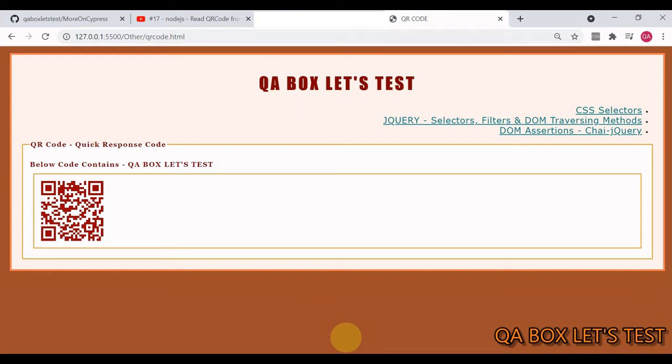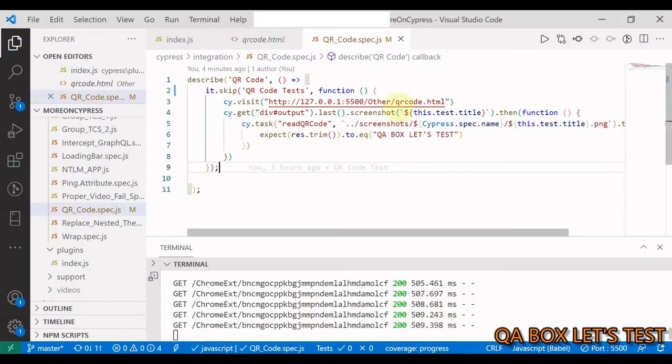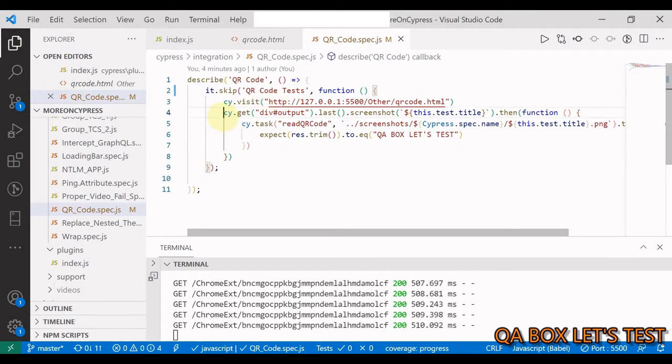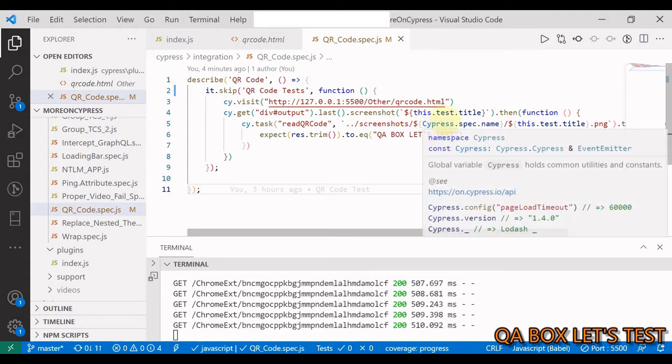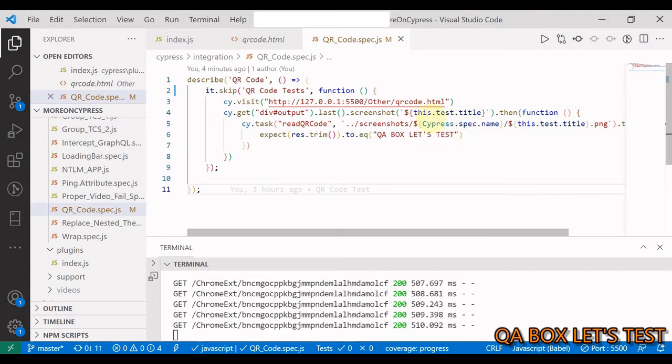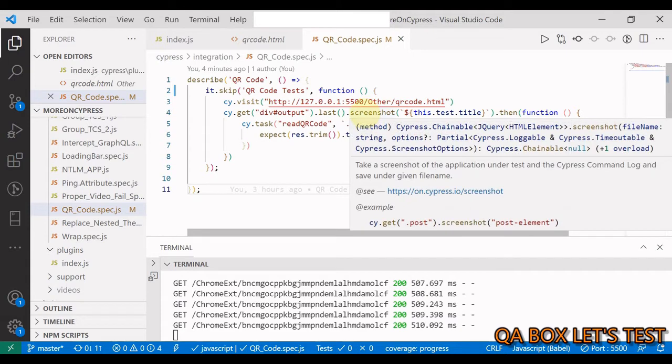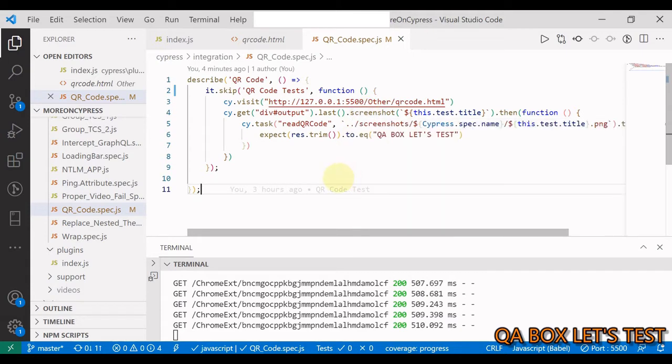You chain cy.get() or contains, whatever will yield you this element, and then you say dot screenshot. You can give it a hard-coded name, but I decided to give the title of this test case as the name of the image that we are going to generate.